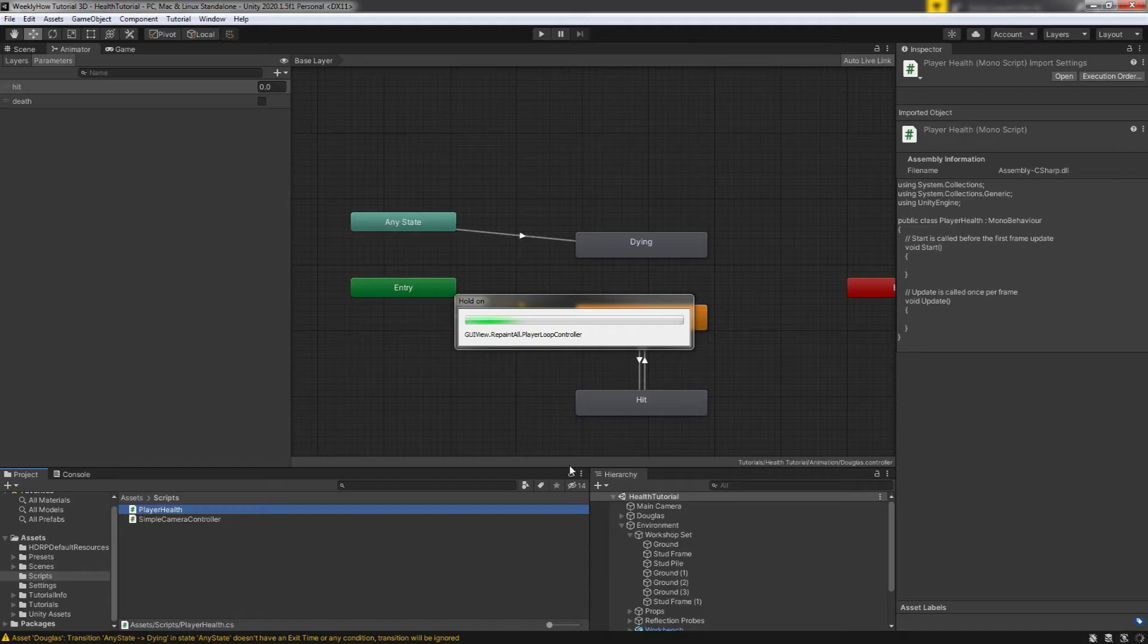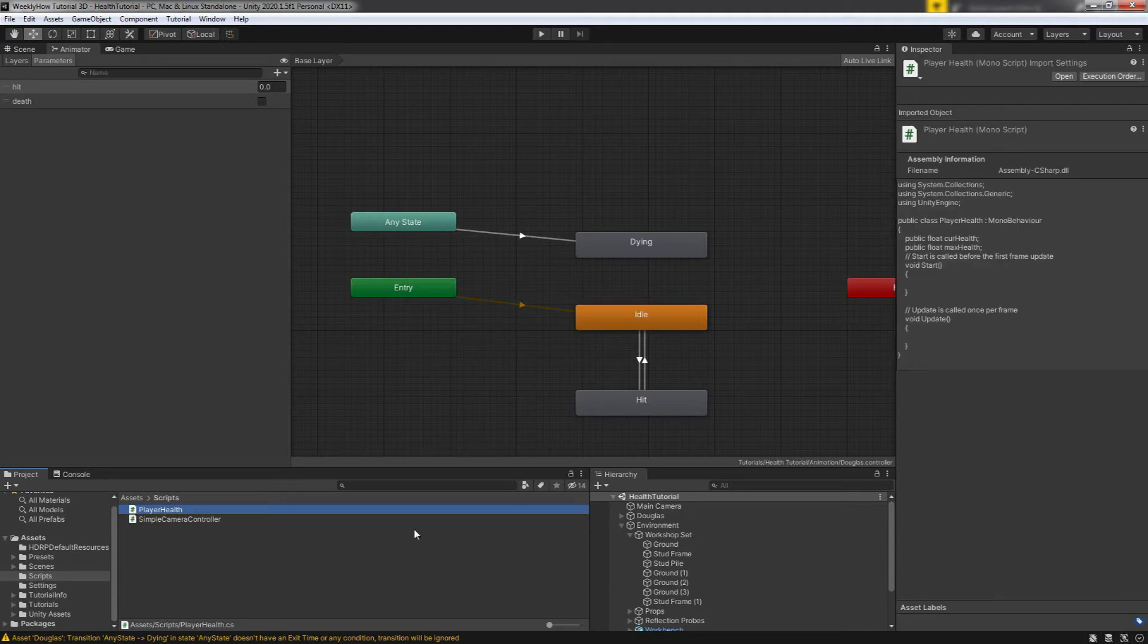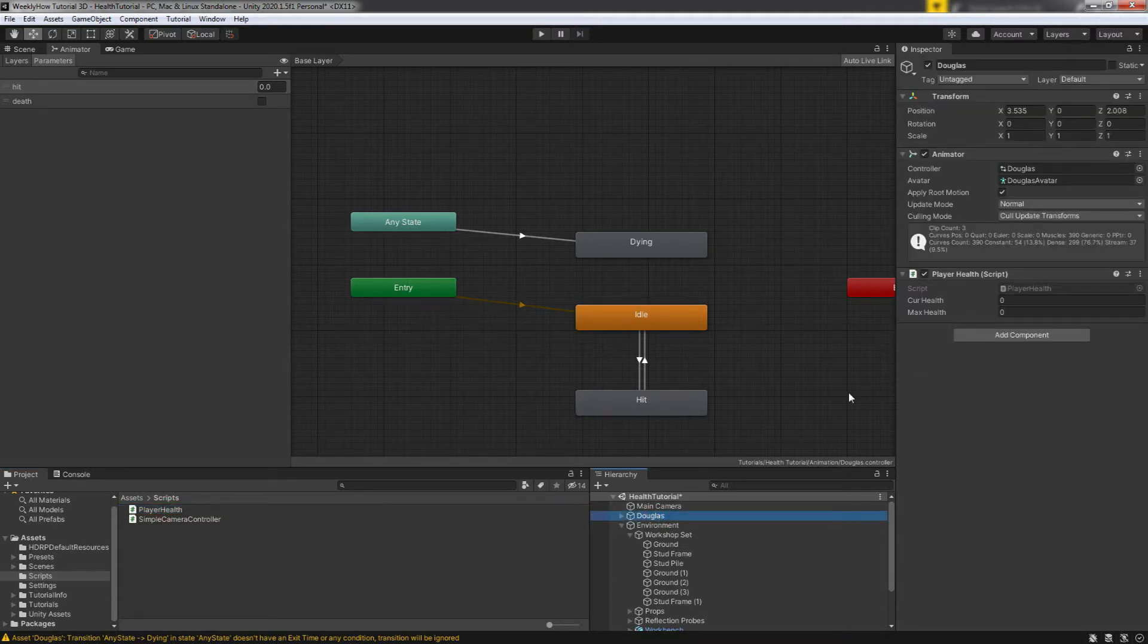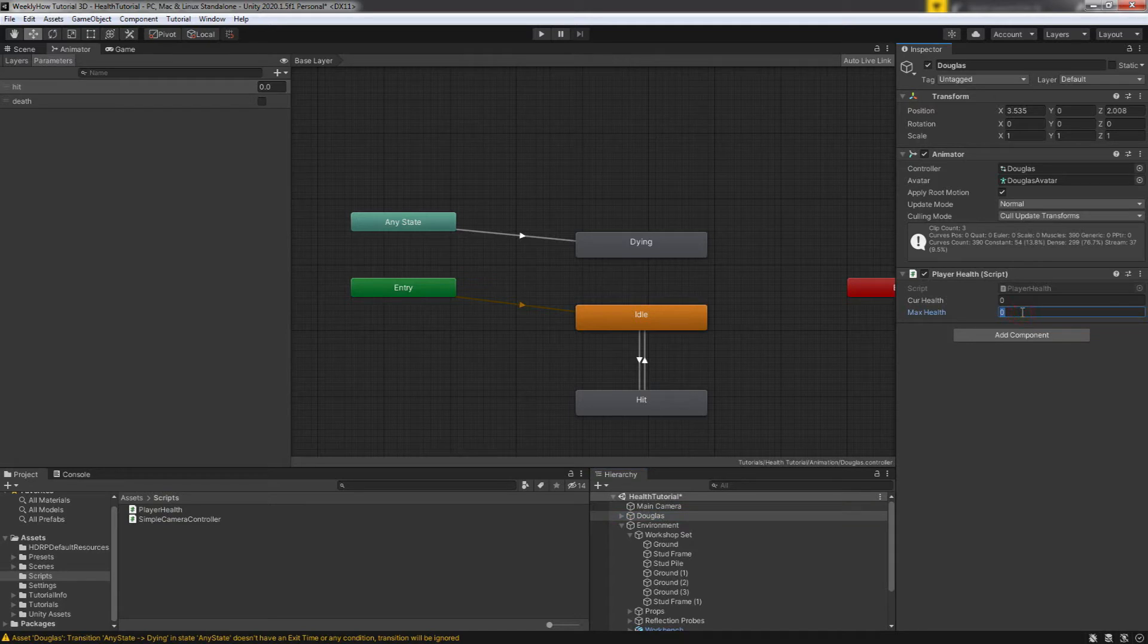Alright, let's save this for now. Let's go back to unity and apply the script to our player character and in the inspector, give the max health variable a value like 100 or something.